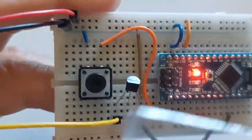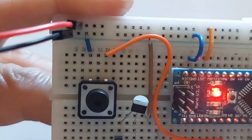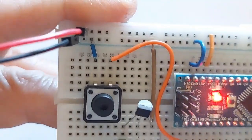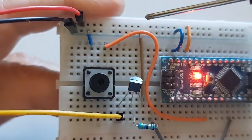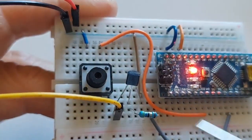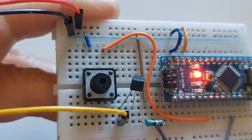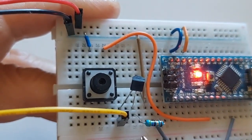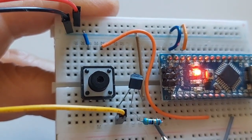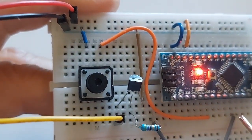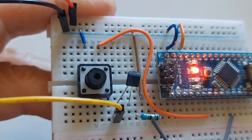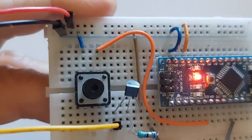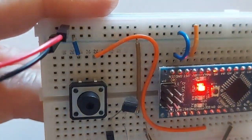So the emitter goes to ground. The base in the middle goes to the resistor. The resistor goes to pin number D8, digital 8.